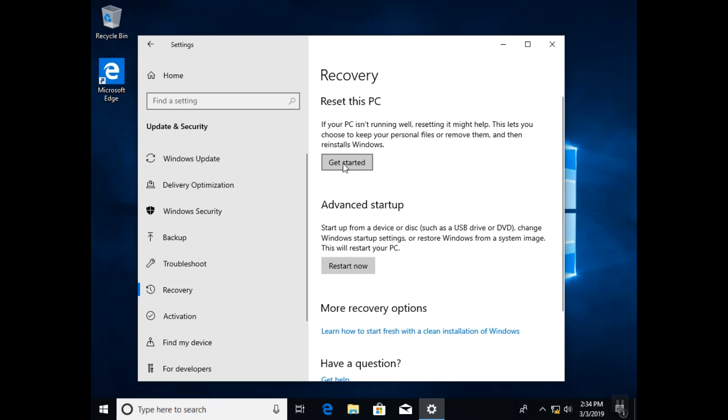Be careful, resetting your PC will delete all your files. So my advice to you, make sure that you have a backup of all your data before you proceed with the resetting.